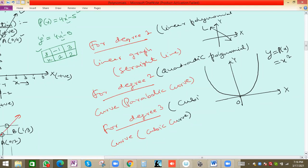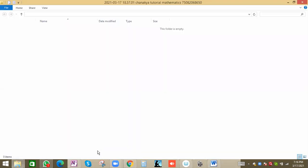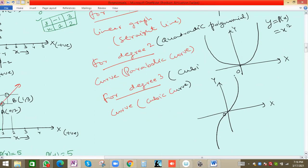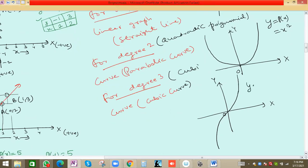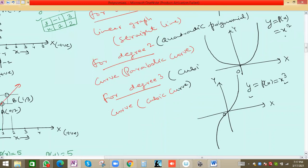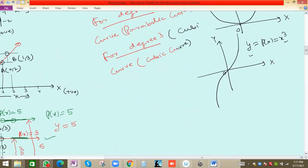For a cubic polynomial, please write everything down — it's very important. For degree three, the graph looks like an S-curve on the x-y plane, as shown in the book. For the equation y = x³, if we put x = 0, y will be 0, so it passes through the origin (0,0). The same applies for the quadratic parabolic curve — putting x = 0 gives y = 0. So: linear gives a straight line, quadratic gives a parabolic curve, and cubic gives an S-shaped curve.